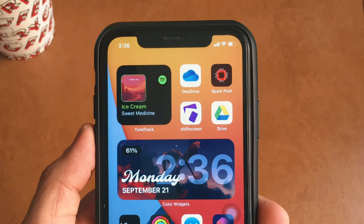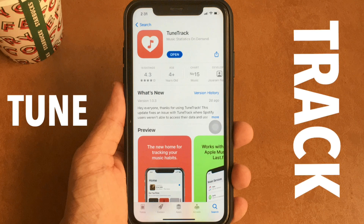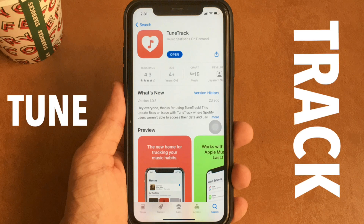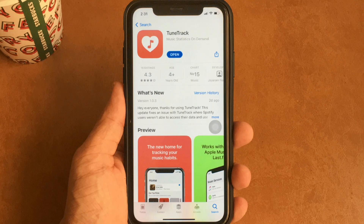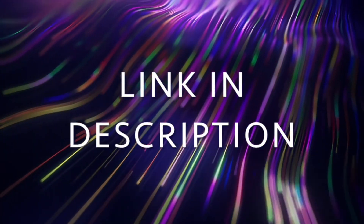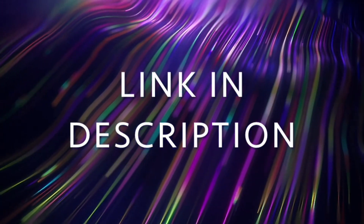To get a Spotify widget on your iPhone, you will need an app called TuneTrack that will create a widget like this. The link to this application is in the description for you to download for free.